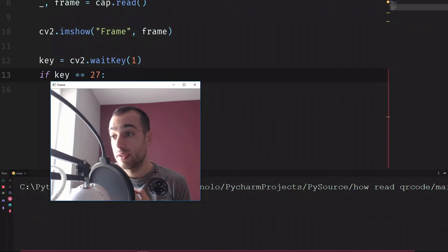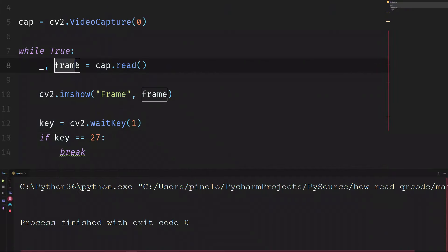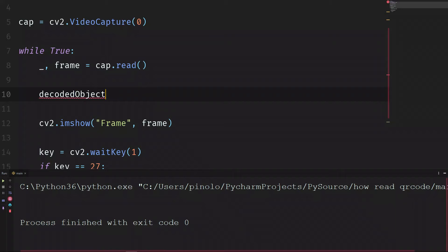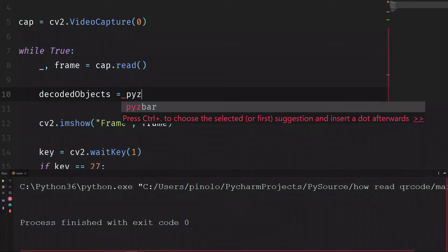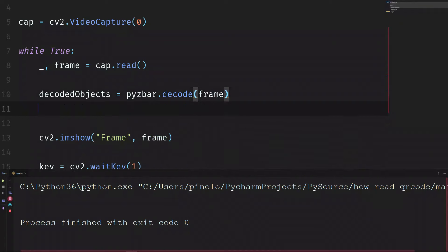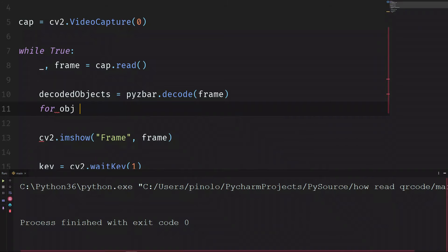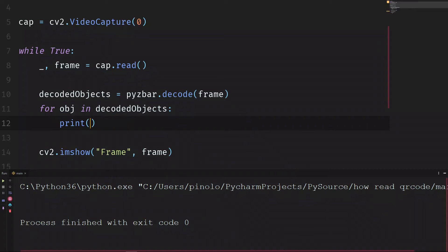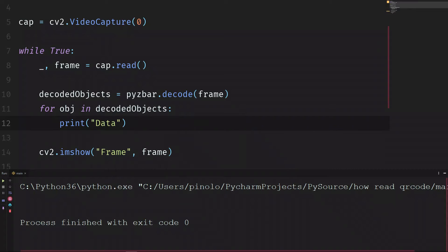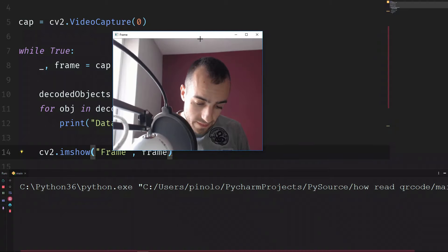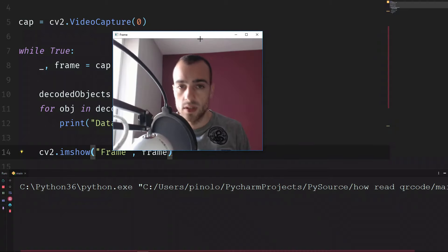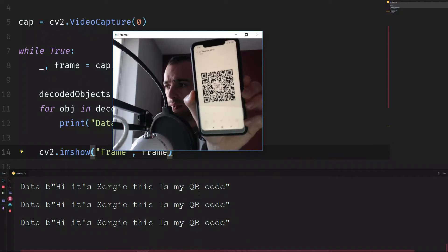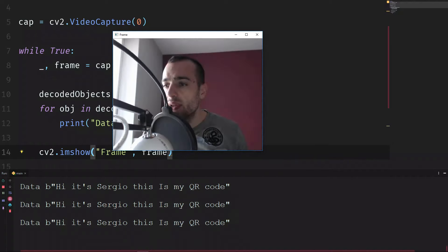Let's now do the detection. We need to detect after the frame. As we did before for the image, we can type decoded objects is equal to pyzbar.decode, and then in this case we decode the frame. And as we did before, for obj in decoded objects, we just need to print the data, obj.data. And I take the QR code from the phone, and let's see, and we can see the result.